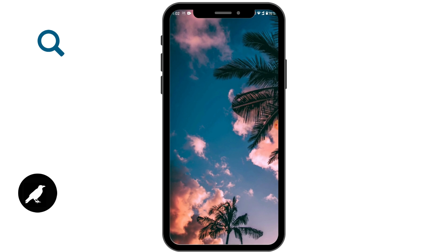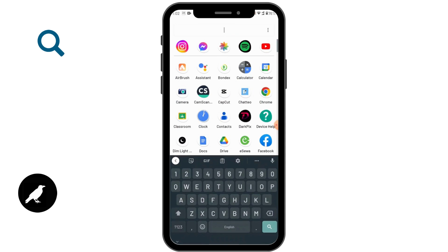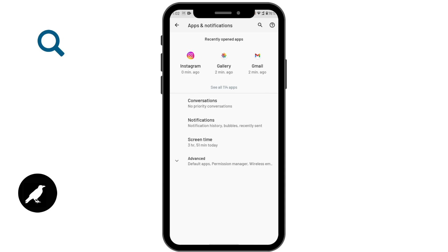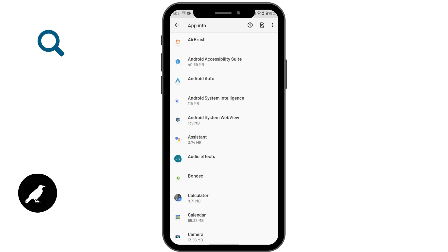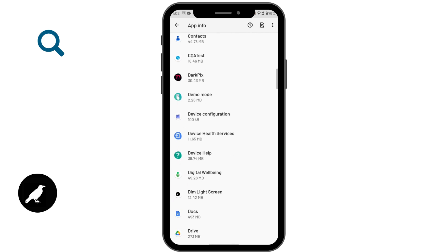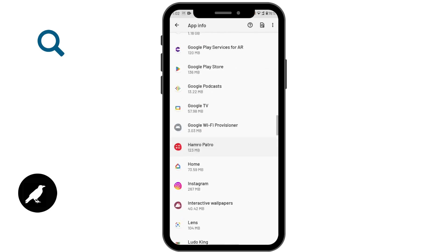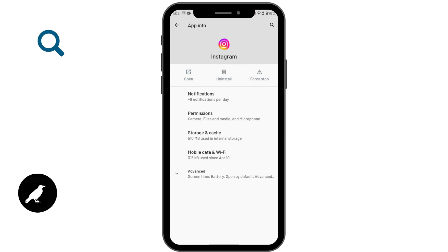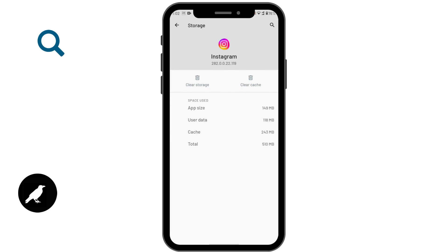The first step is to open up your phone settings. Tap on Apps and Notifications, and under Apps tap on 'See all apps.' Search for your Instagram app. Tap on Instagram, and you will have a bunch of options — tap on Storage and Cache. From here you can tap on Clear Cache and clear all your cache in Instagram. This might fix your issue.